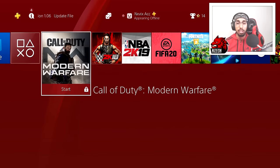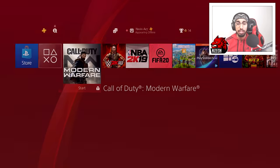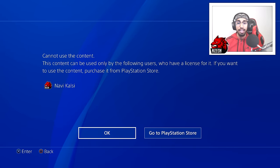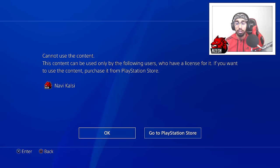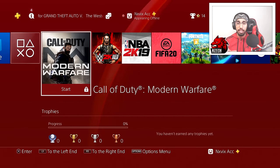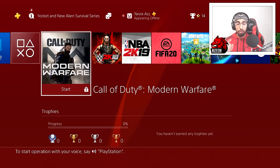As you can see right here, the game is actually locked, and whenever I try clicking on any of these games it gives me this error that says 'Can I use this content?' and 'You don't own this content — go ahead and buy it from the PlayStation Store.' Sometimes this issue is weird because you might have actually purchased the game on the account you're playing on and this issue still occurs.